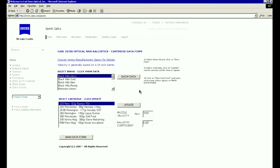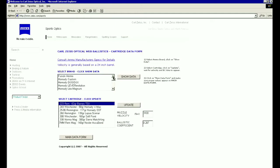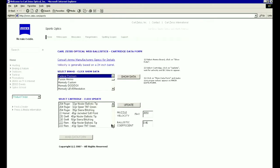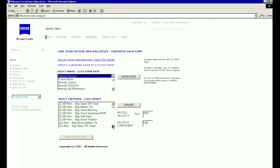We can now select a factory load by following the instructions on the right. For our example, let's select a Federal 150 grain softpoint in 30-06. Then click on Update to capture the information.